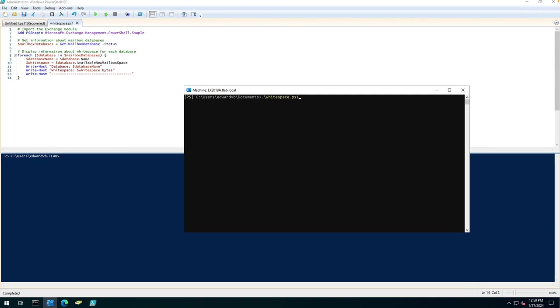Hello everyone. Welcome to another Exchange 2019 video. My name is Ed and in this video I want to show you how you can get the white space on an Exchange 2019 database.